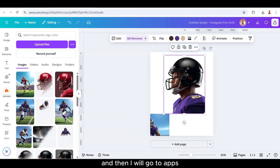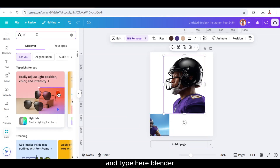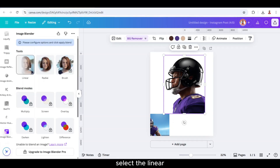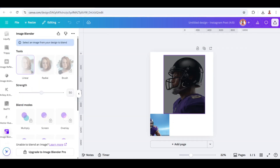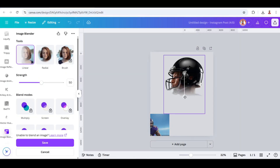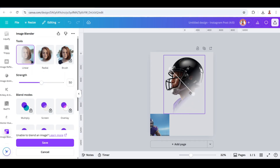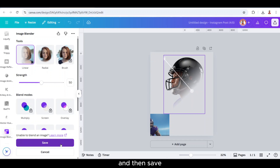Then I will go to Apps and type here Blender, and choose Image Blender. Select the linear, or make it diagonal like this. Move it here and then save.